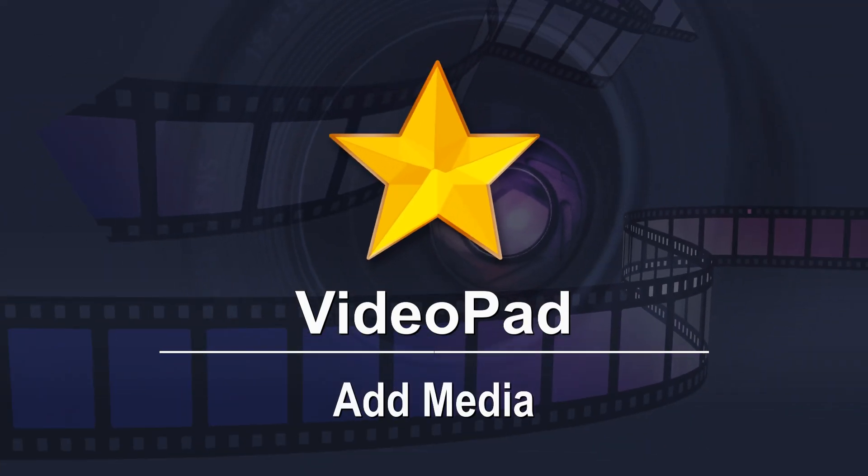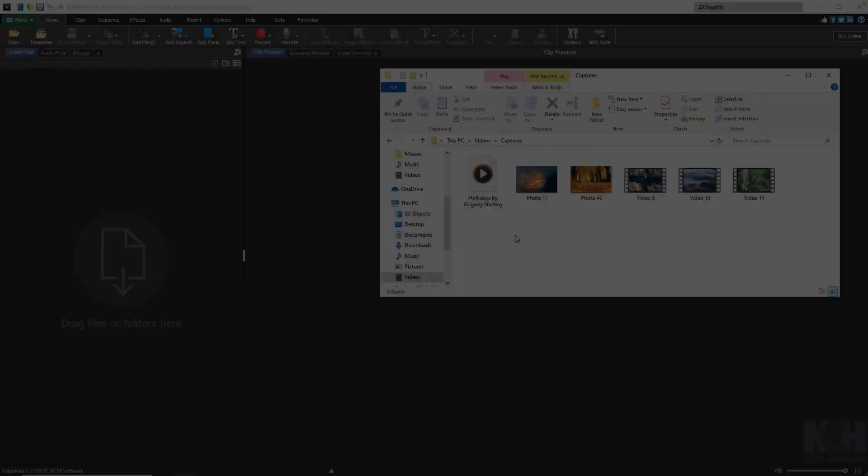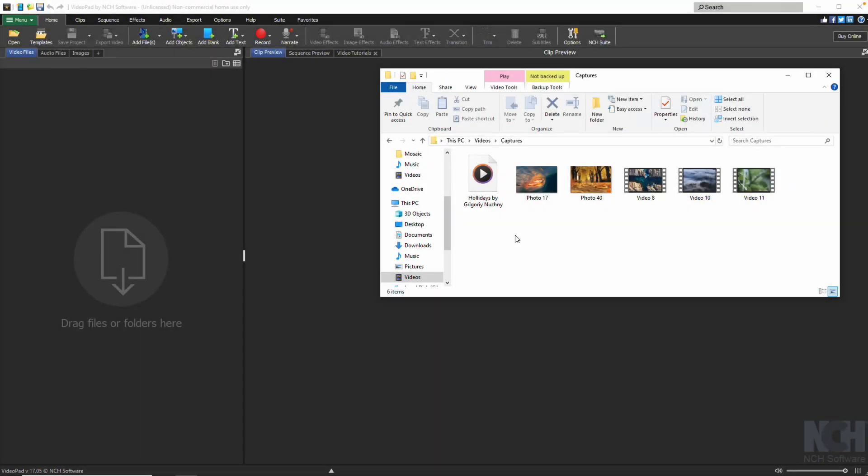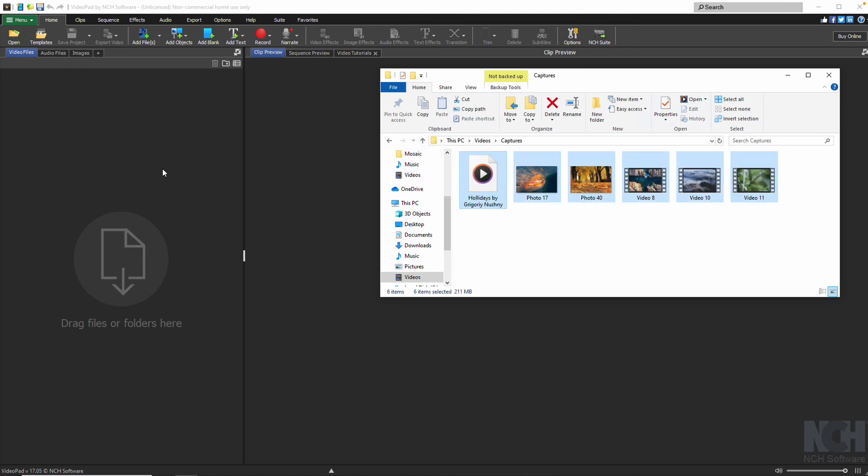Add Media. There are several ways to add video and other media to your VideoPad project. For existing files, you can easily drag and drop them from your computer into the media bins.